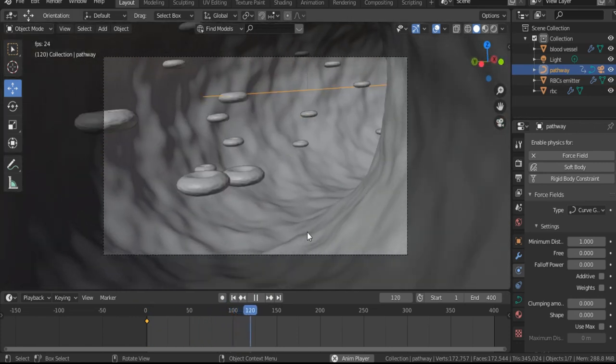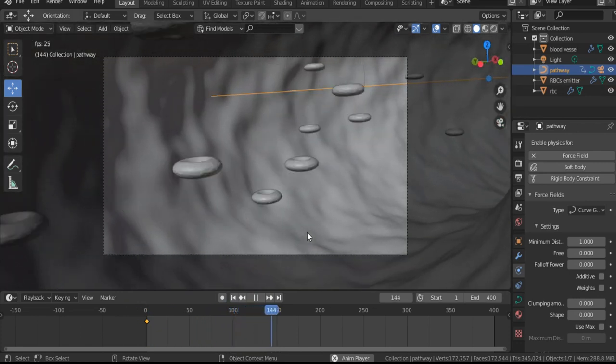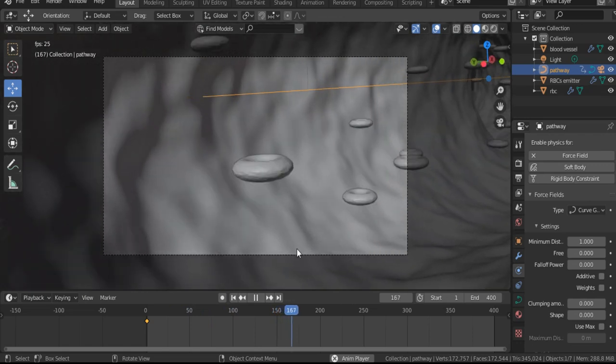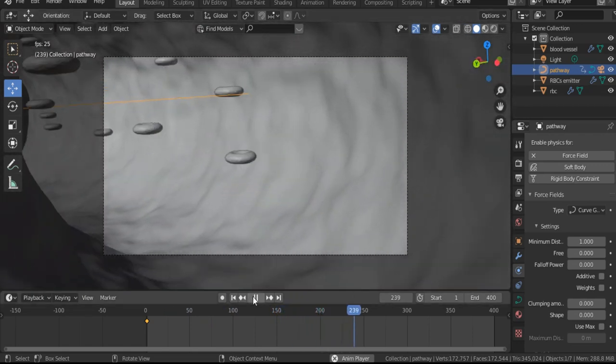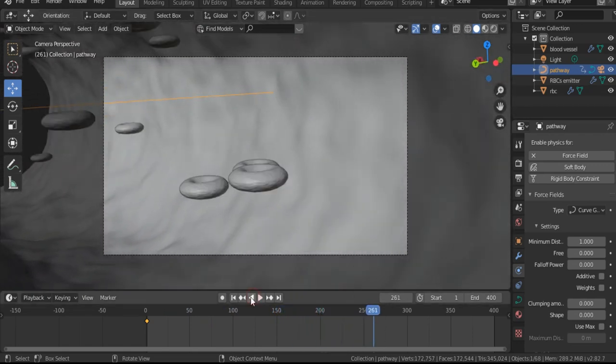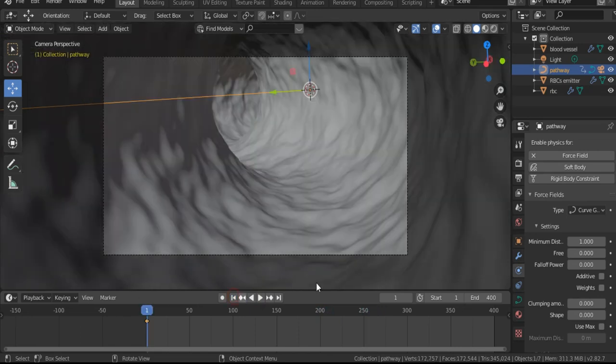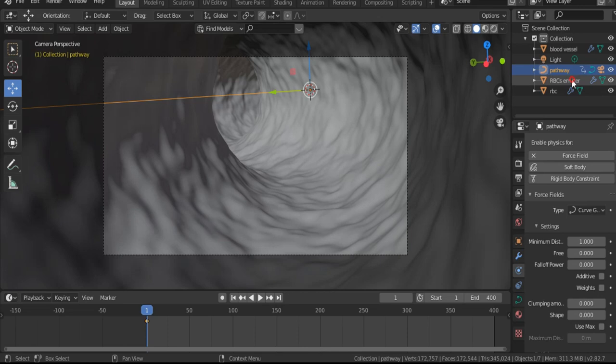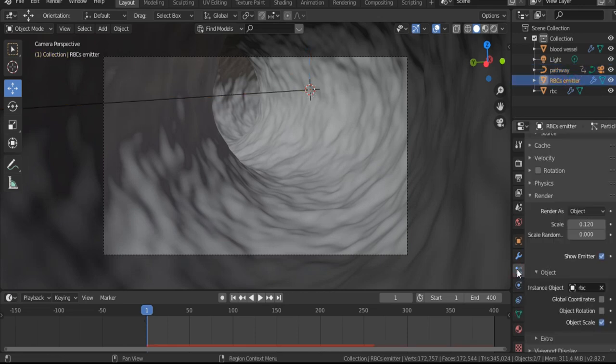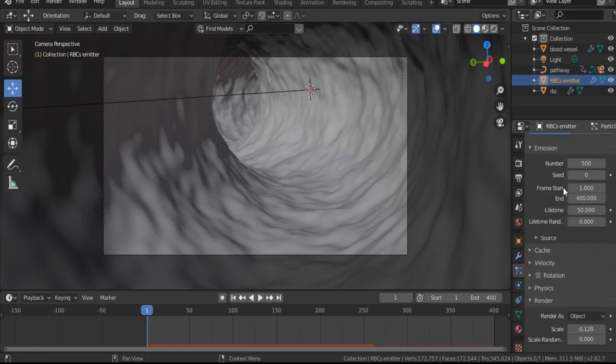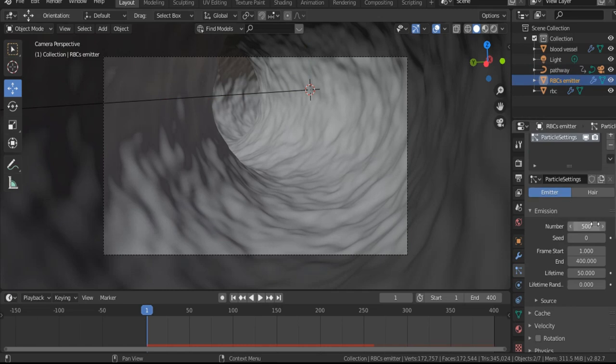But they are so fast. That's why, to slow down the movement of RBCs inside the blood vessel, let's go to the particle system, RBCs emitter, and select it. Set lifetime to 150. Let's see now.